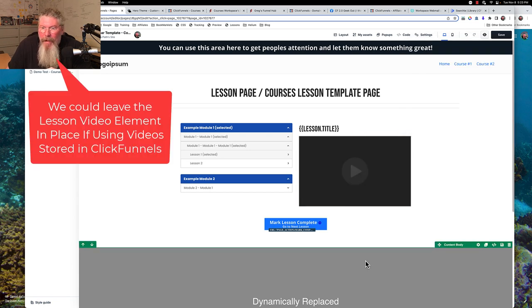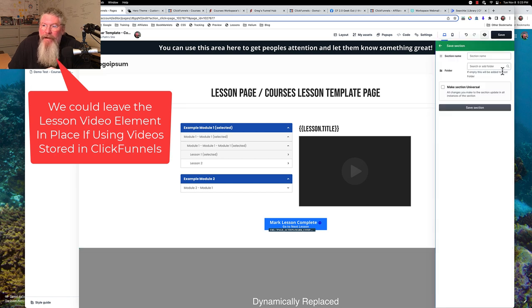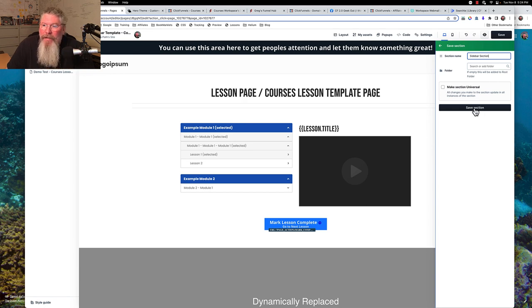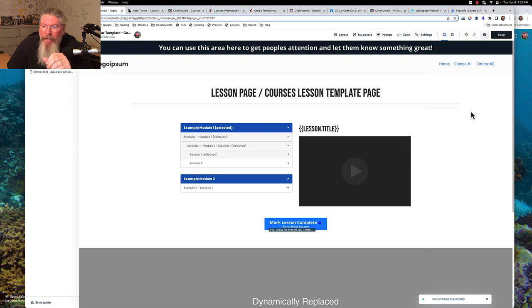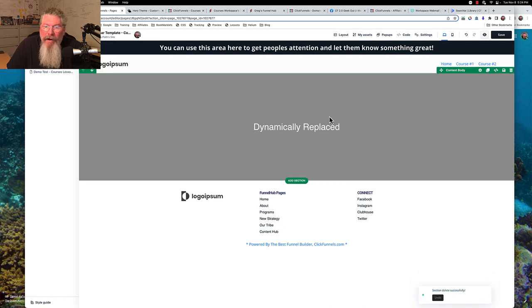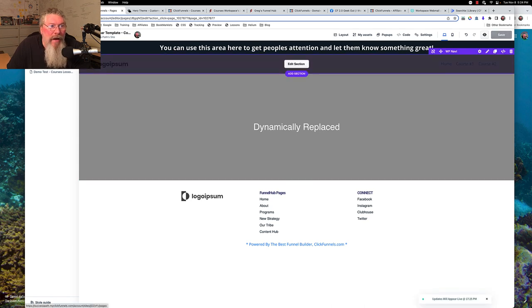What we're going to do is take out this video element and replace it with another regular video element. So we have that there. Then we are going to save this and call it our sidebar section. It does not need to be universal — we definitely would not want this to be universal because different lessons are going to have different content here. So now this has been saved, and what we're going to do is actually delete this out of this template. So now we just have our header, our footer, and our dynamically replaced content in the middle there. We're going to save this and bounce out of here.